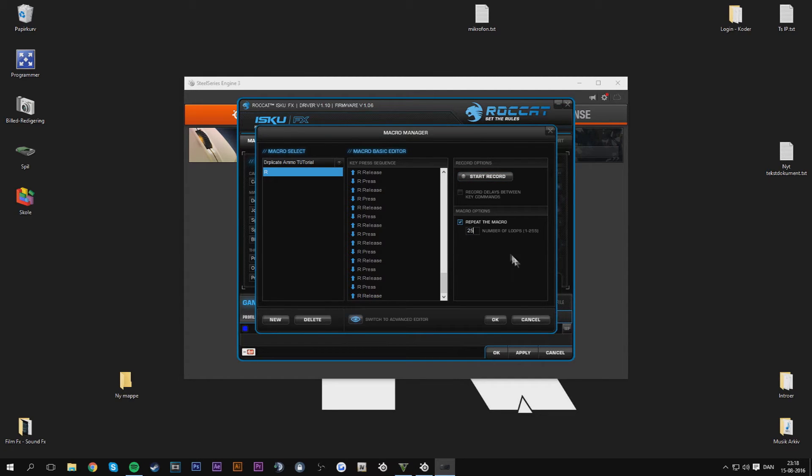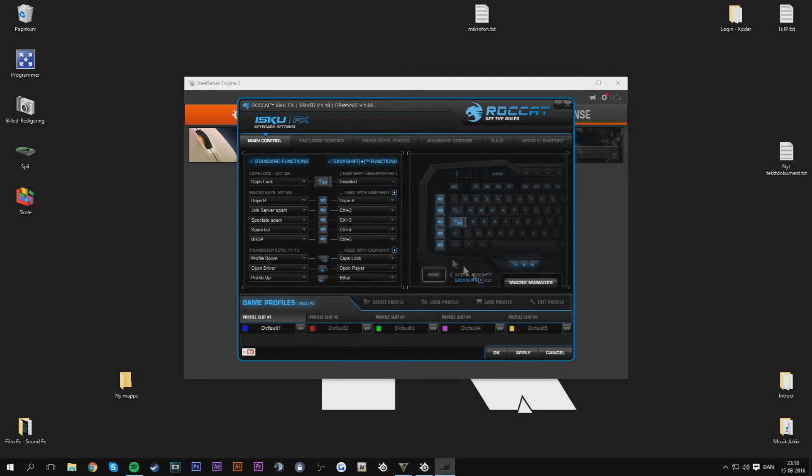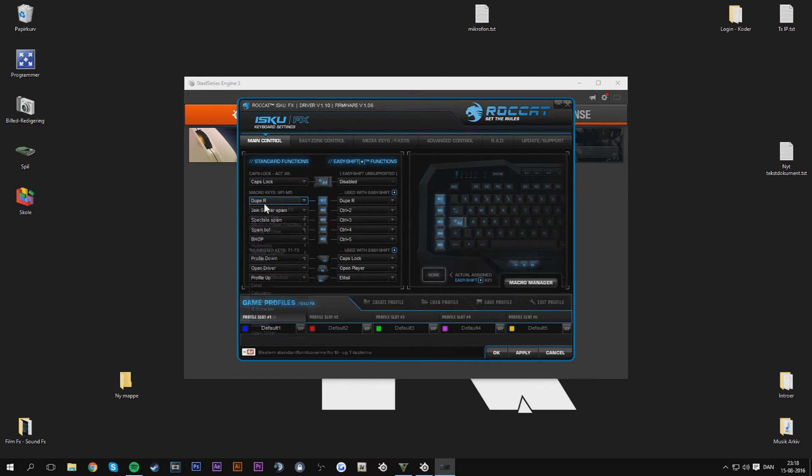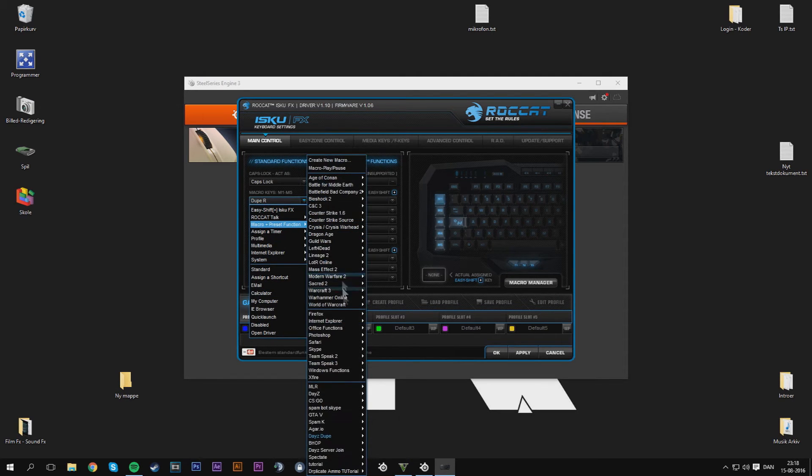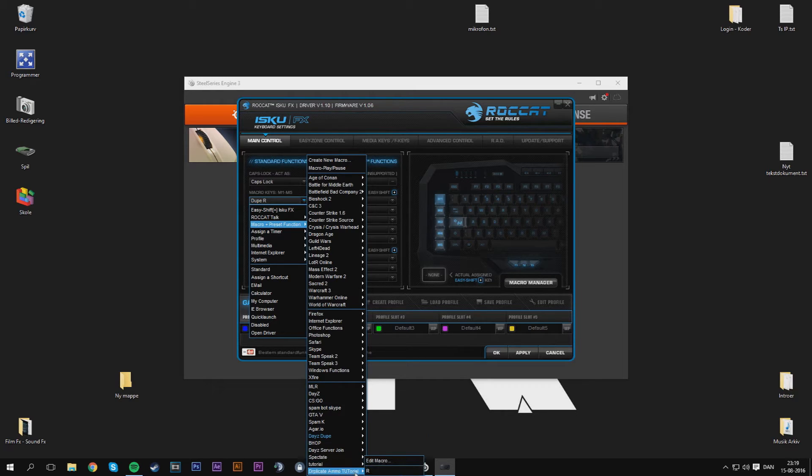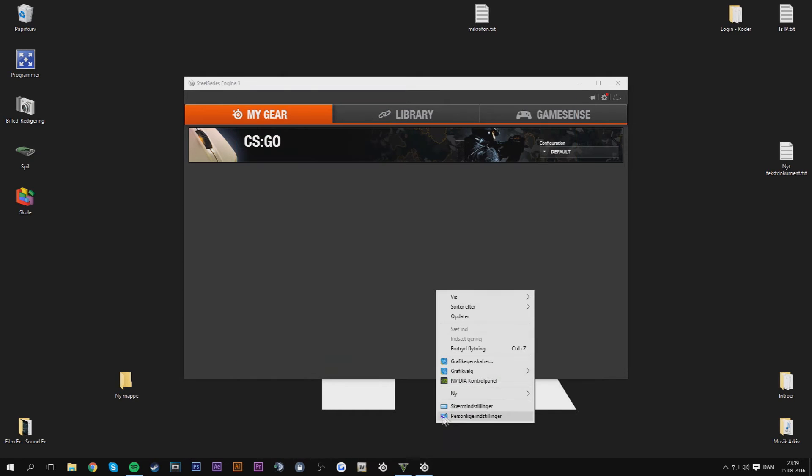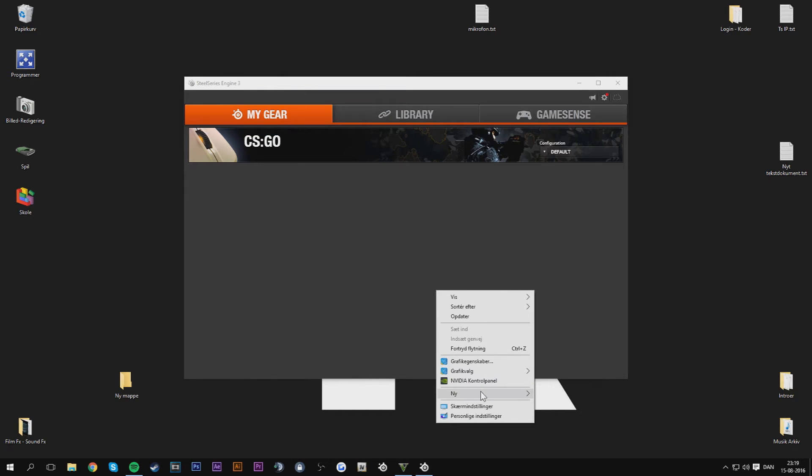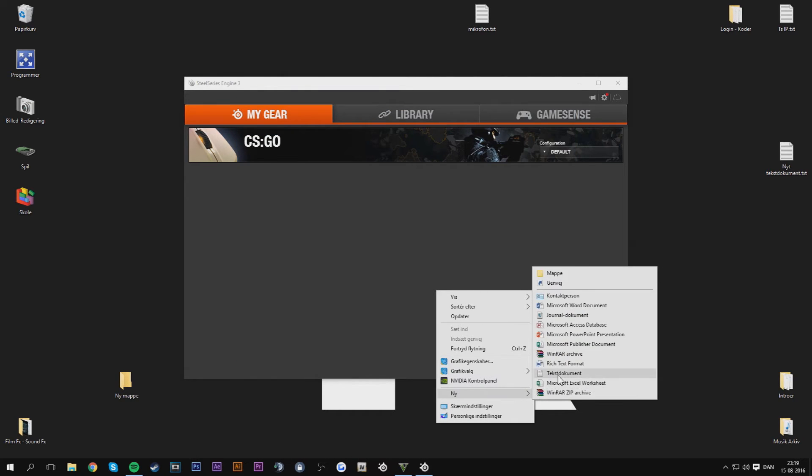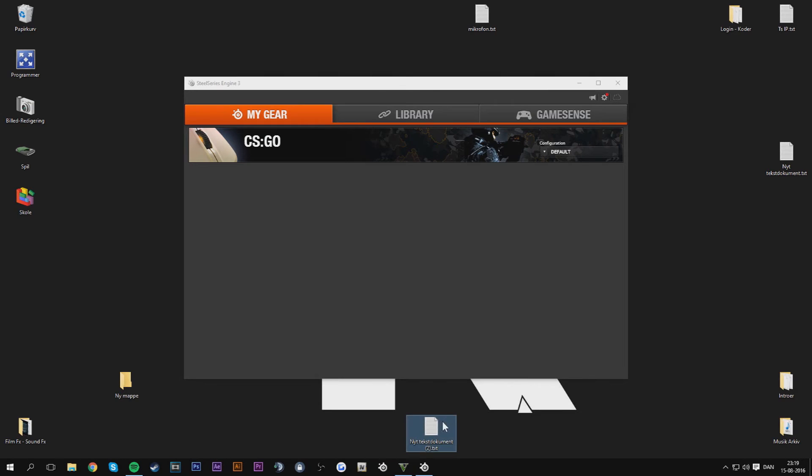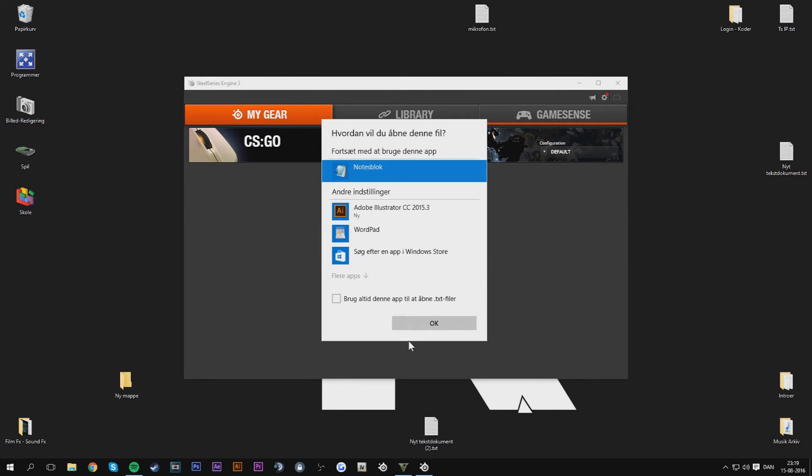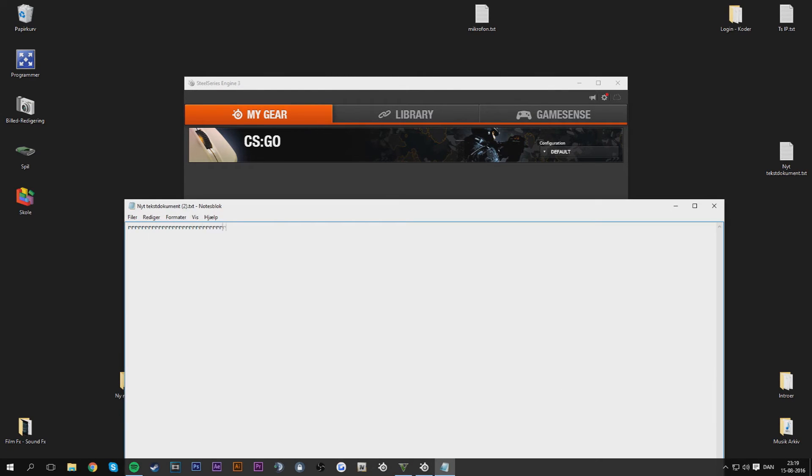As you can see if I go down here macro preset and I go to this duplicate macro and I press R, you can see I go here apply. And if I open a new text file, as you can see when I press my macro 1 you can see it just spams R 255 times, it repeats the macro.